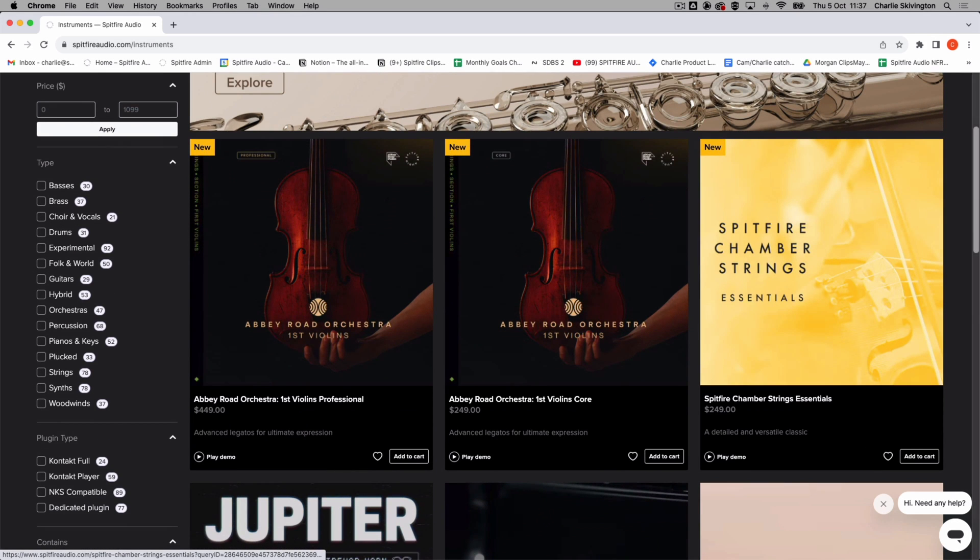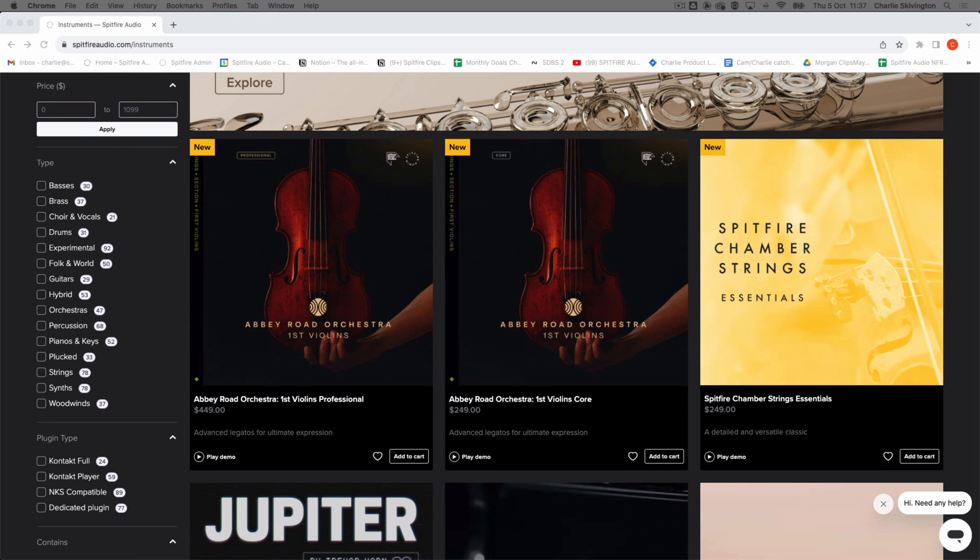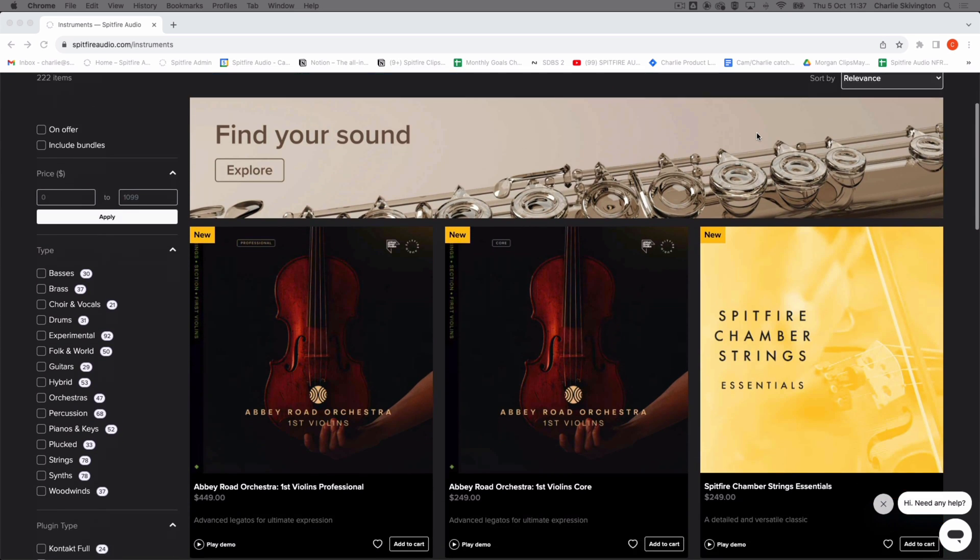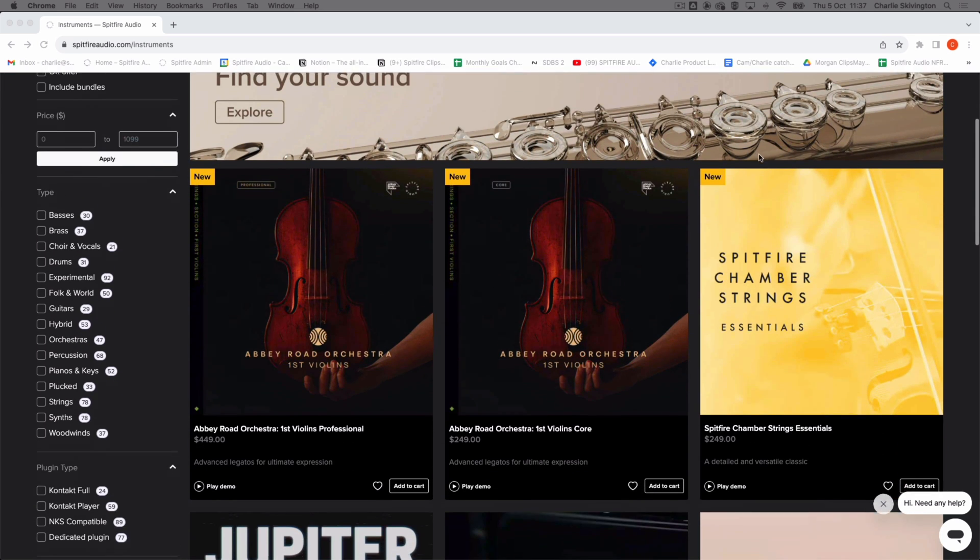In this example, I am logged in on SpitfireAudio.com and seeing prices in USD, but I'm based in the UK, so I want to see prices in GBP.